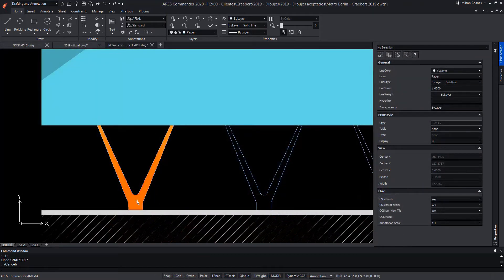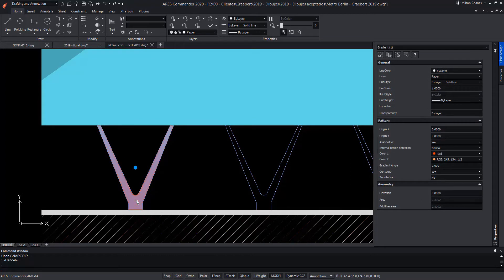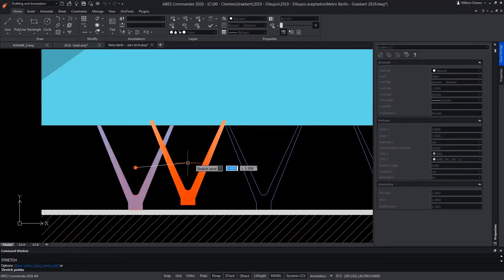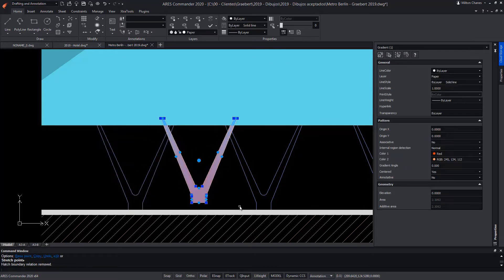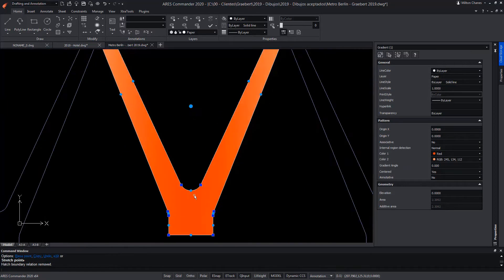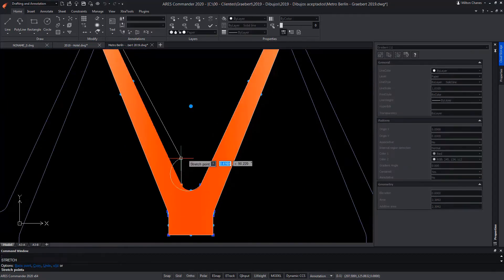Note that when you select a hatch, its graphic center appears, which helps us, for example, to move it. We can also observe that we can alter its shape through its grips.